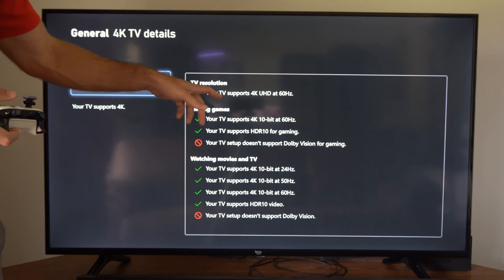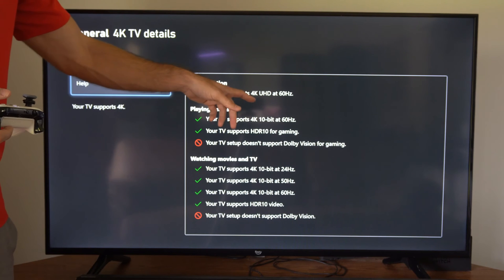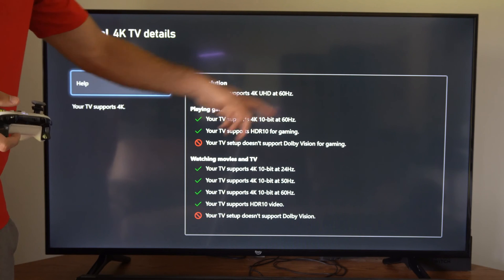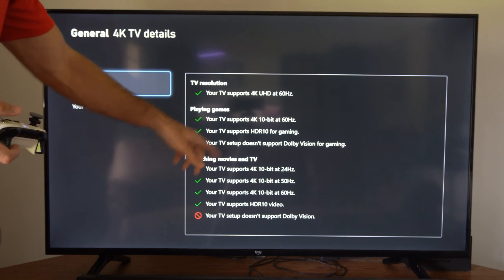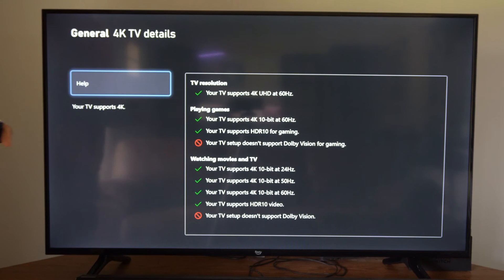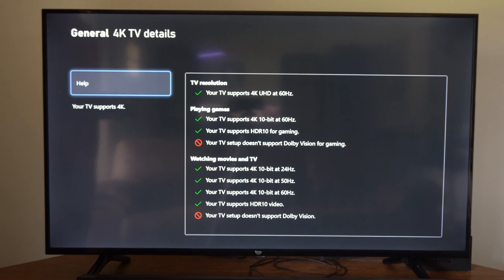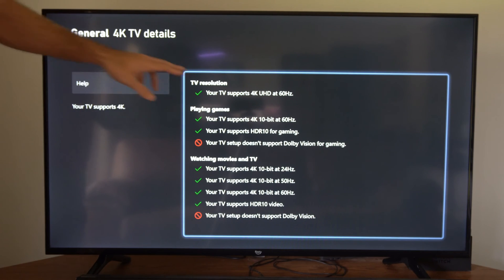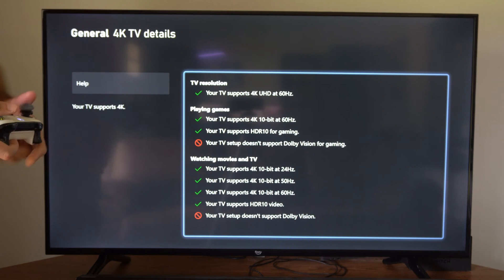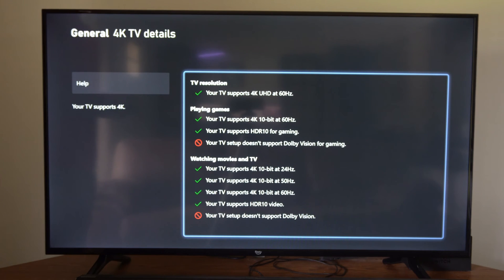So your TV supports 4K at 60 hertz. I don't see any information indicating that my TV supports 120 hertz, so I'm limited to just 60 hertz unfortunately.